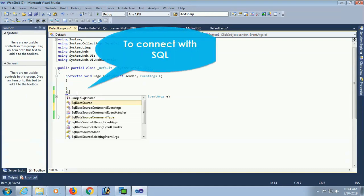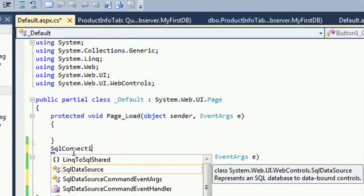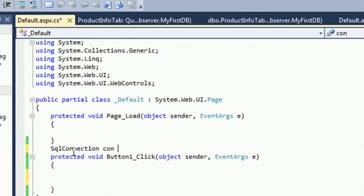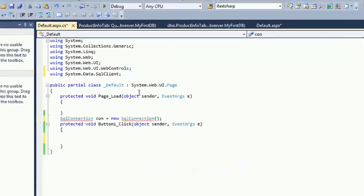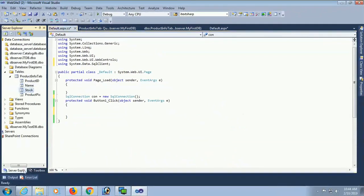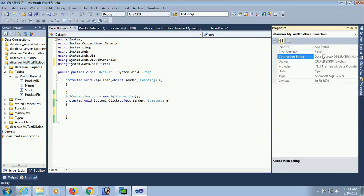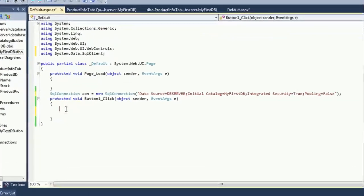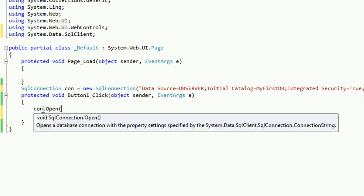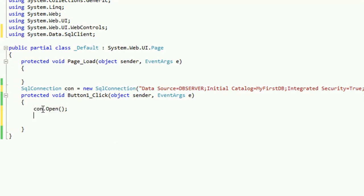In the button click event, first I'm connecting to SQL: SqlConnection con = new SqlConnection(). I need to add the namespace — using System.Data.SqlClient. The namespace is added. Now go to the properties and select the connection string, copy it, and paste it inside the SqlConnection within double quotation marks. Then open the connection with con.Open().